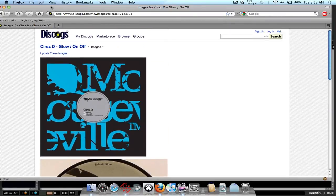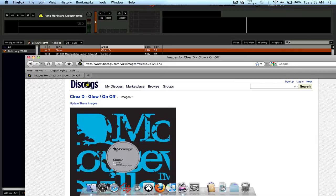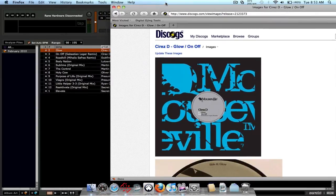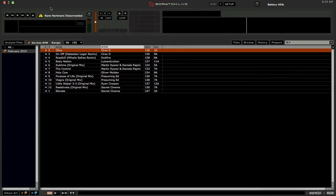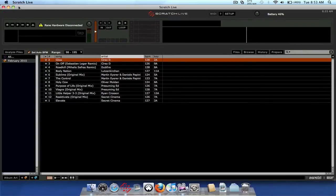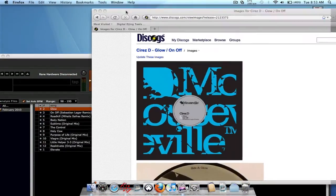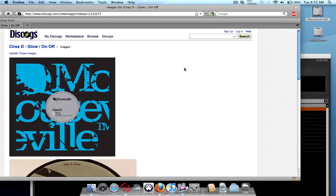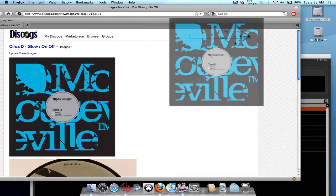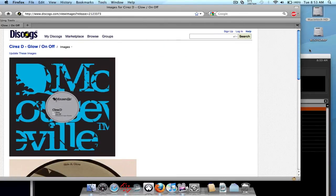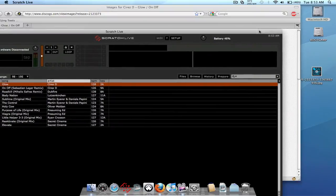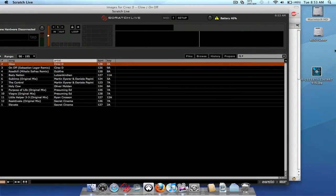What we need to do is, unfortunately, you can't drag and drop directly from the web browser into Scratch Live. You have to save it first to somewhere on your computer. So you're going to have to window both of the programs. Let's just drag this guy right up here onto my desktop. So there it is right there.